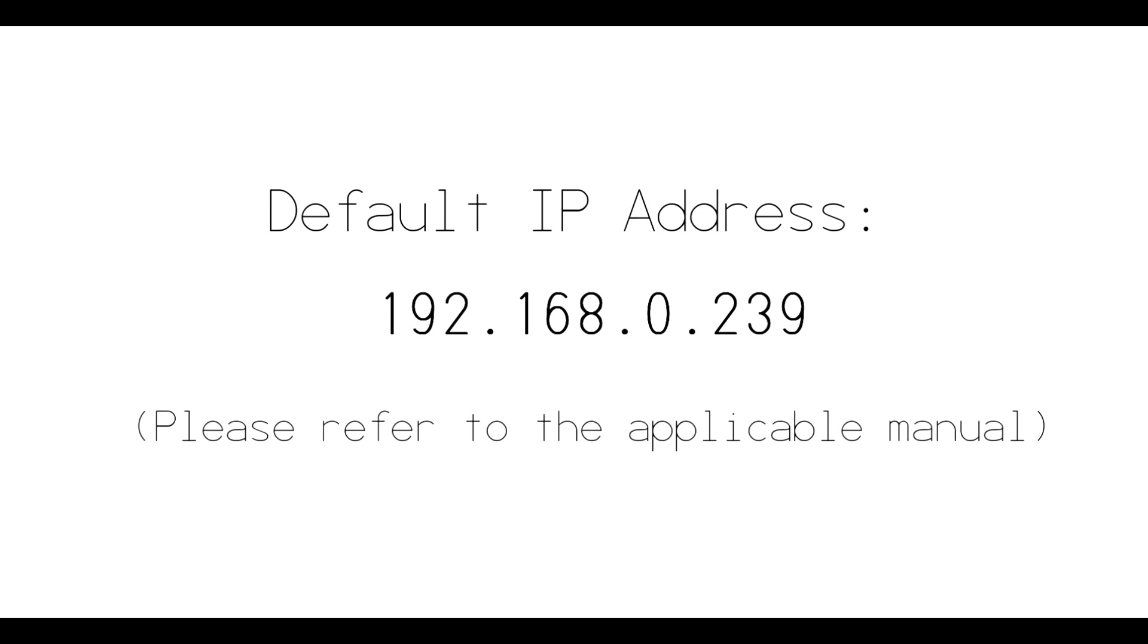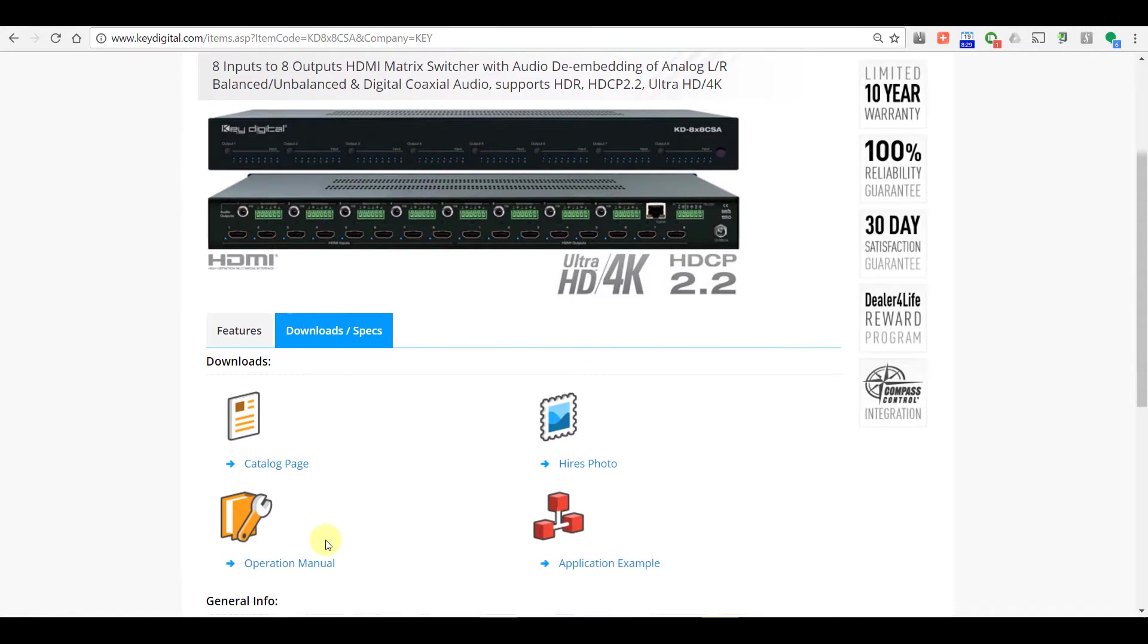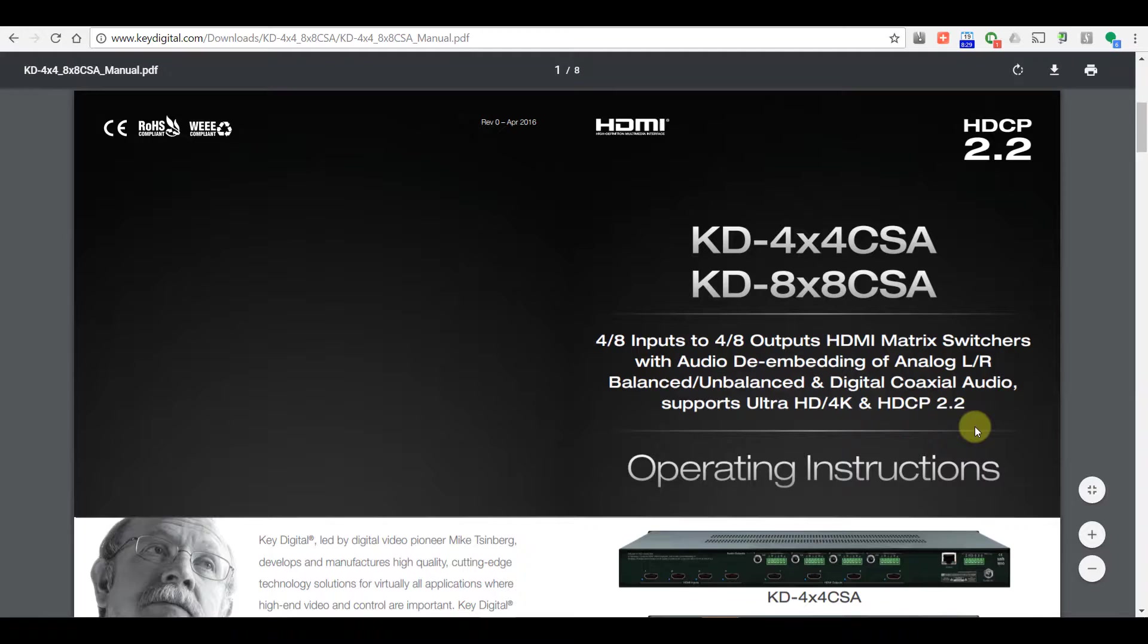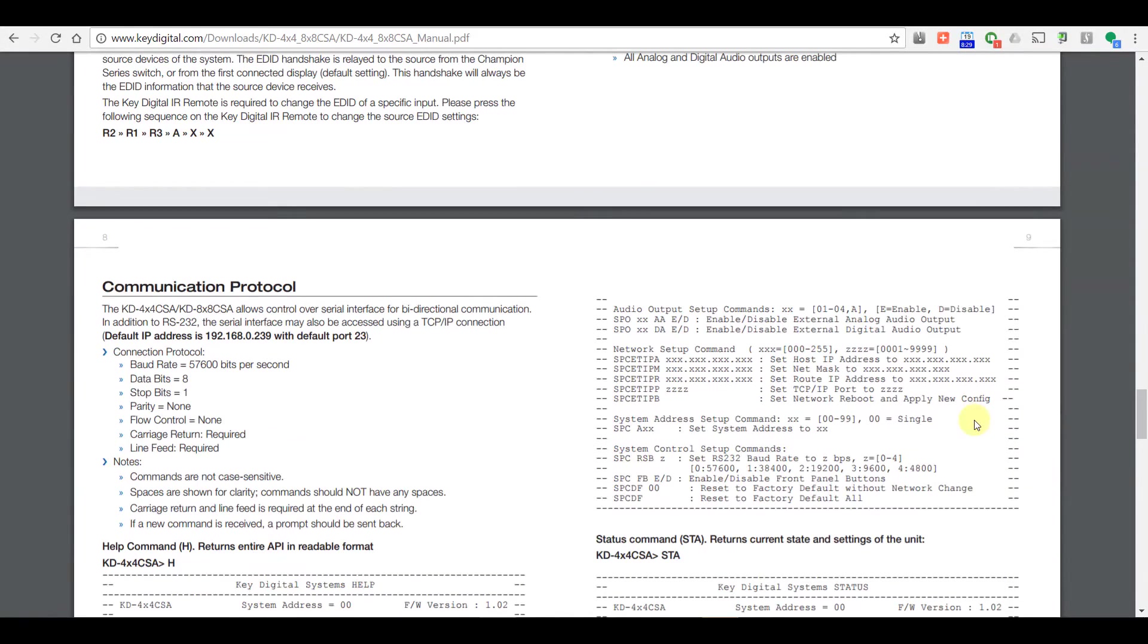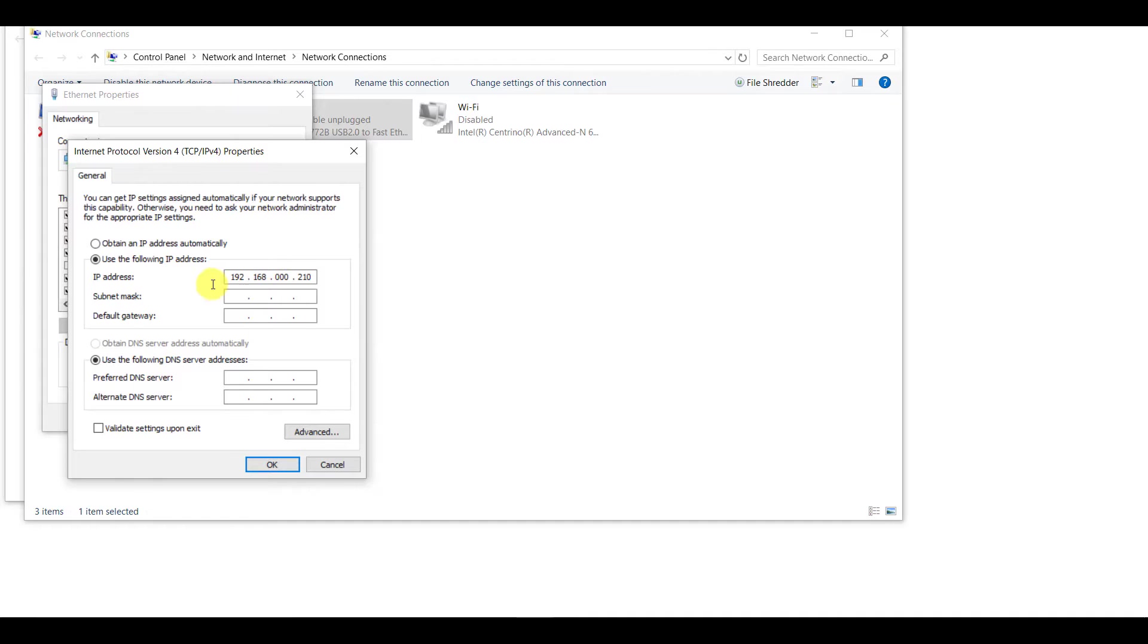Default IP addresses of all of our units are 192.168.0.239, so please refer to your manual. Then we're going to choose the Subnet Mask field. It will automatically populate.